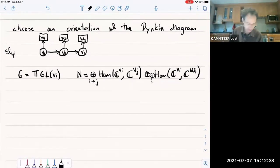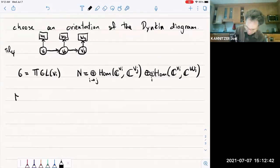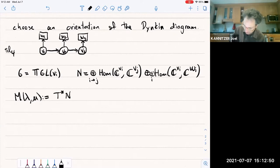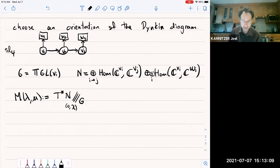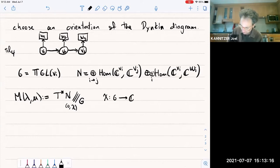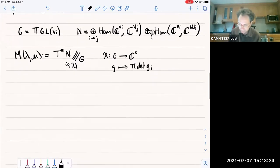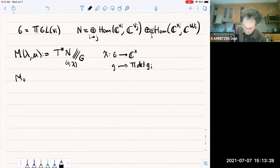Then we form the Nakajima quiver variety, with new notation M(λ, μ). We take the cotangent bundle of the vector space N and take the symplectic Hamiltonian reduction by the action of G, then take a projective GIT quotient, with two parameters: the first refers to the level of the moment map, and the second to the GIT parameter. Here χ is a character of G — just the product of determinants. That's the definition of the smooth Nakajima quiver variety; the affine one is the same but at the zero level.